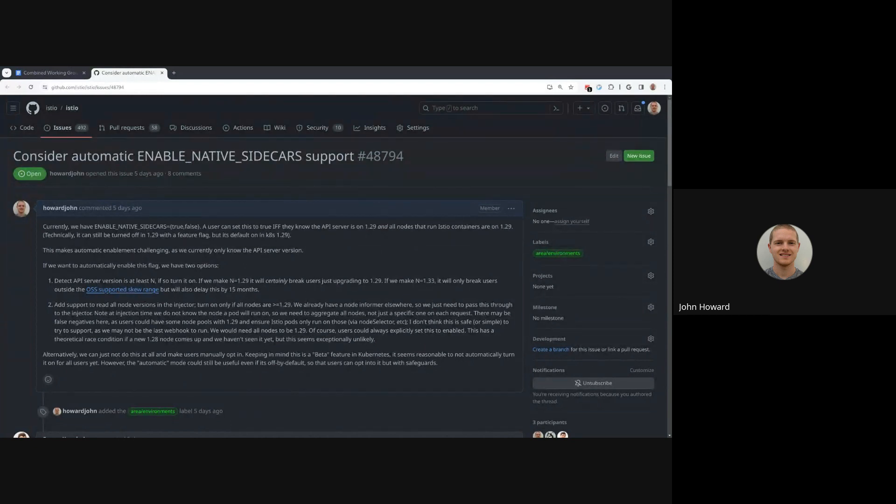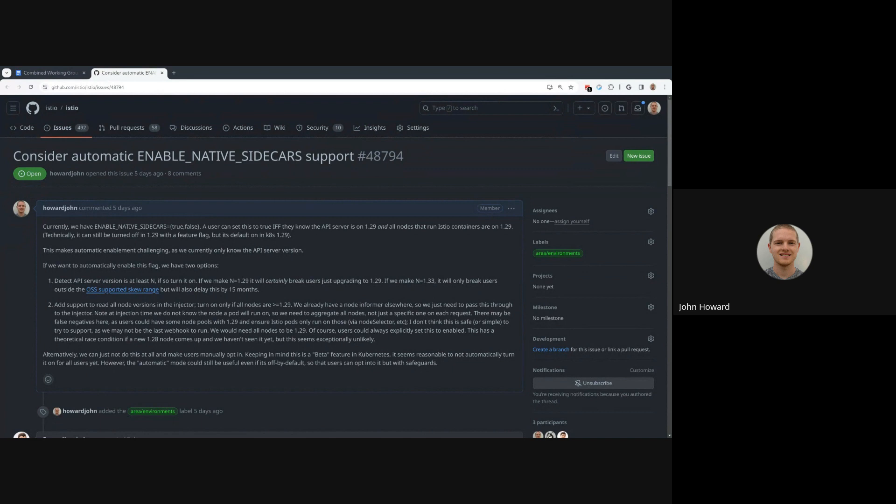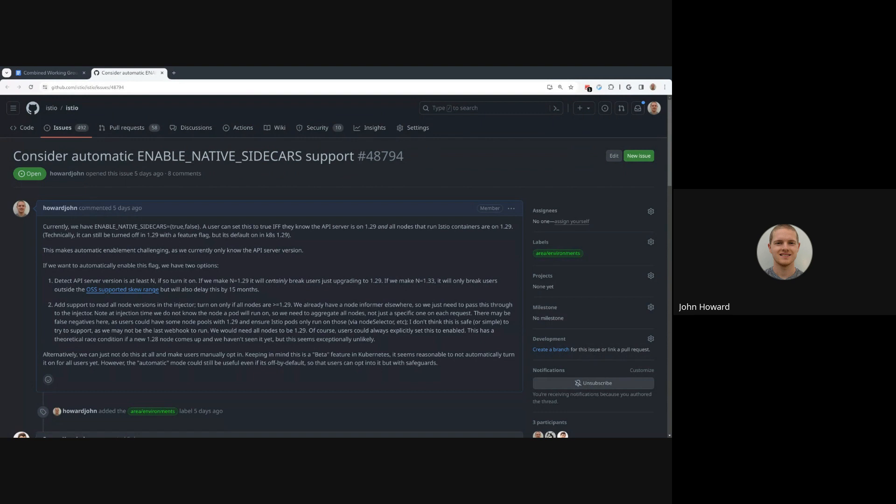There's a few options. One is that we can just have users set it and say you're responsible for making sure your nodes are on newer versions and push that problem to them. Another option would be to add a check but do it at install time, so it's just part of the user's Helm. Users still have to do the manual check but it covers a good amount of users.